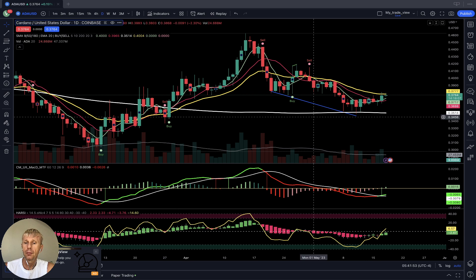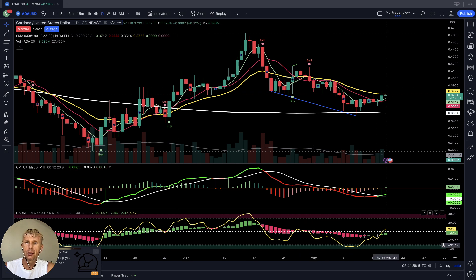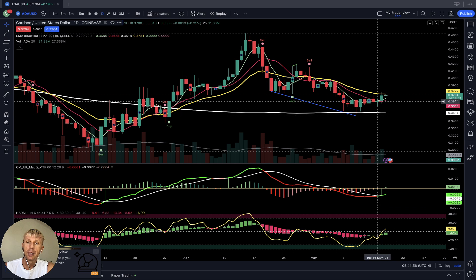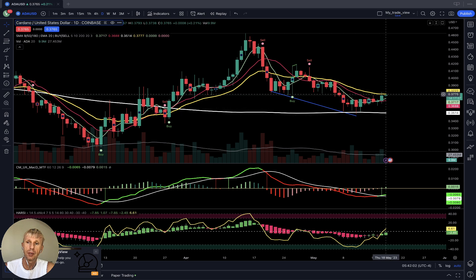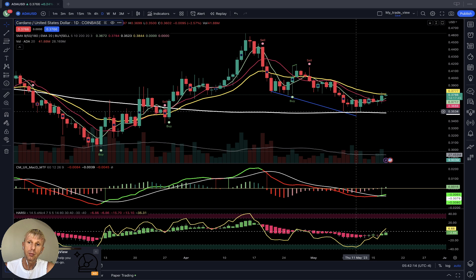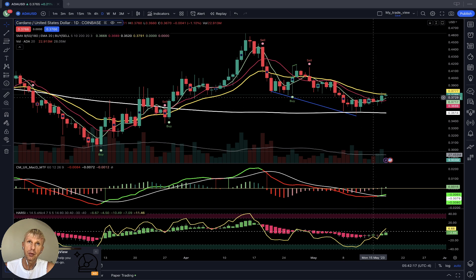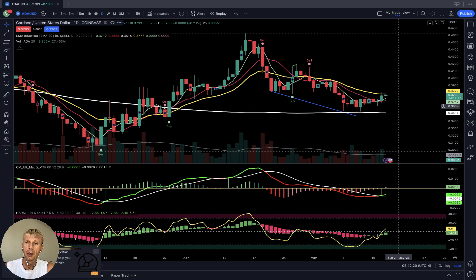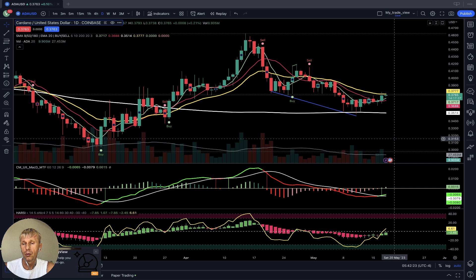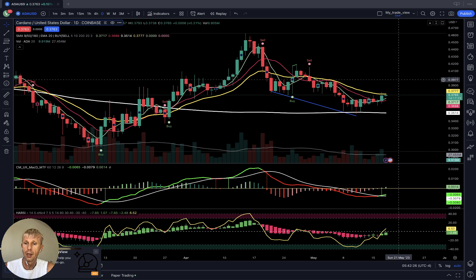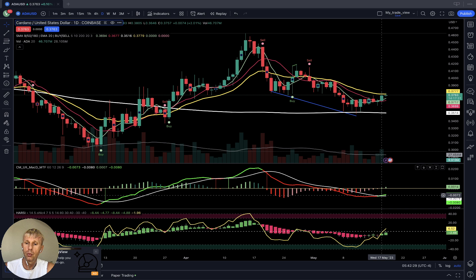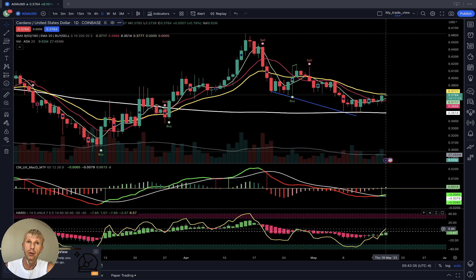On the daily time frame, also a bullish reversal signal. MA 5 did a bullish crossover over 10 and stopped at 20. MA 20 can be strong resistance in this case — because it is below 20, when it's below it is resistance. It can be rejected from 20 and continue to go bearish, or it will do a bullish crossover and continue to go bullish. MACD is green and bullish, Heikin-Ashi is green and bullish, RSI did a bullish crossover — bullish reversal signal on the daily time frame.